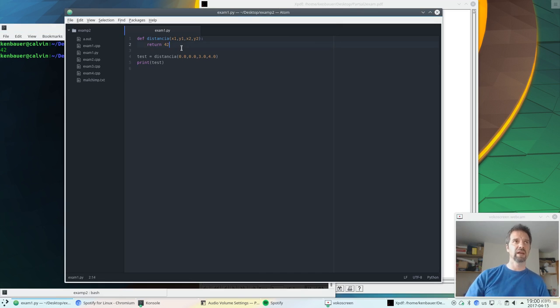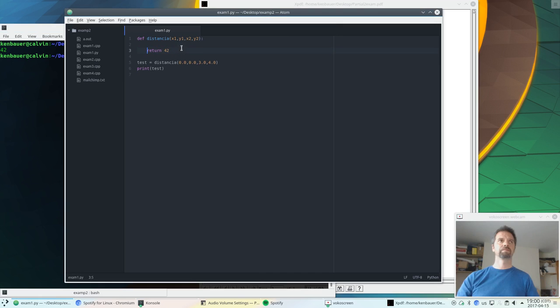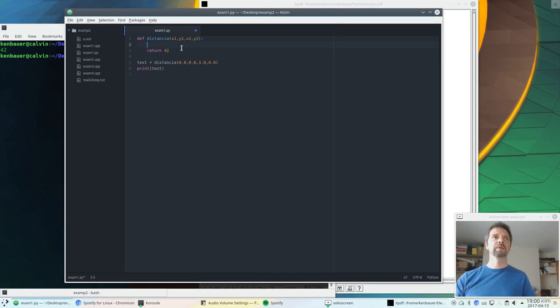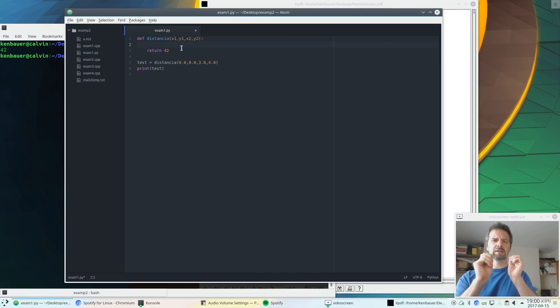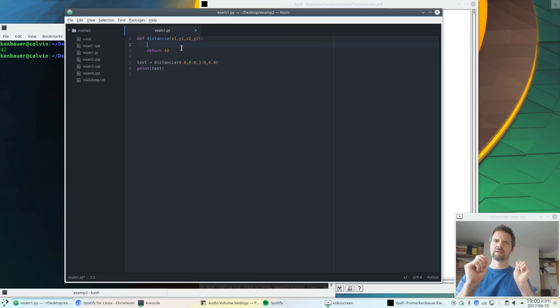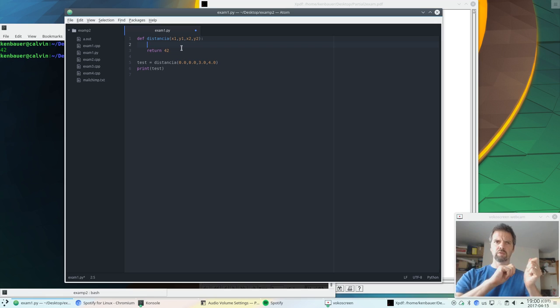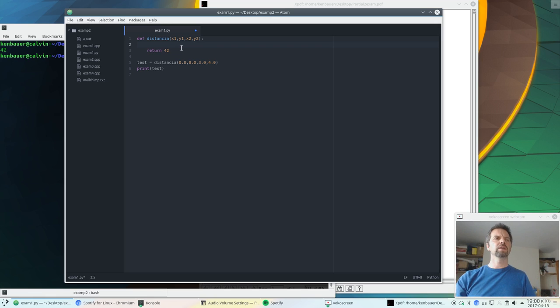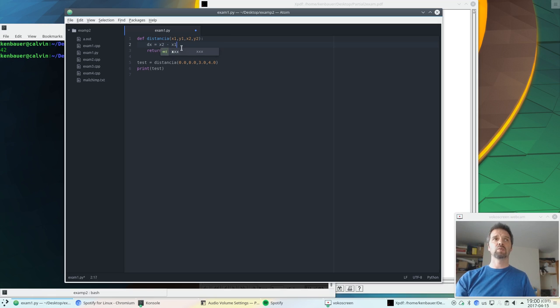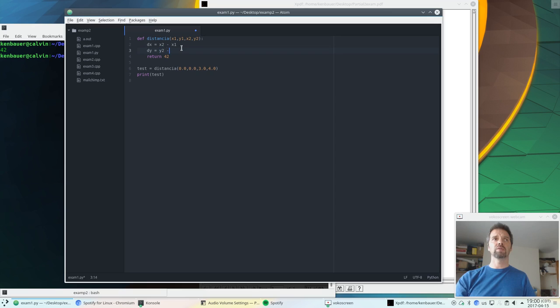Now we actually have to do the work. So we need to get the distance, the delta of x and the delta of y. Square them, take the square root, and we're good. So let's see. We want delta x, which is x2 minus x1. We want delta y, which is y2 minus y1.